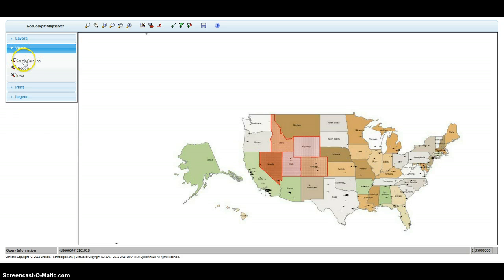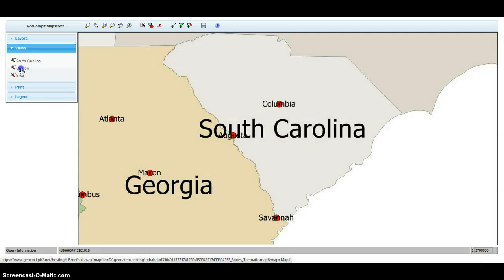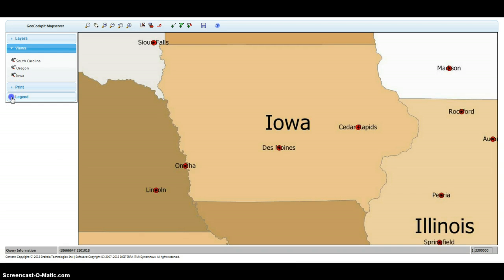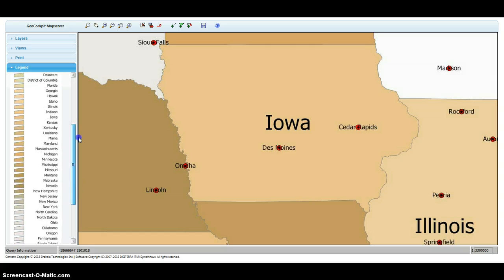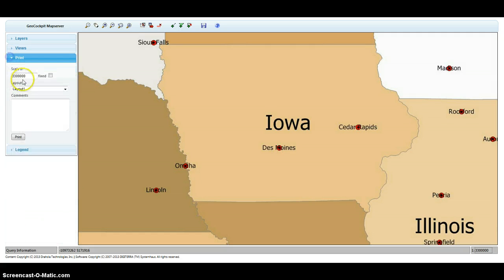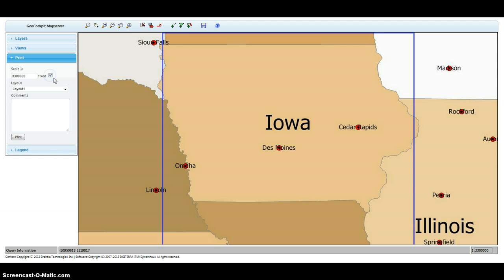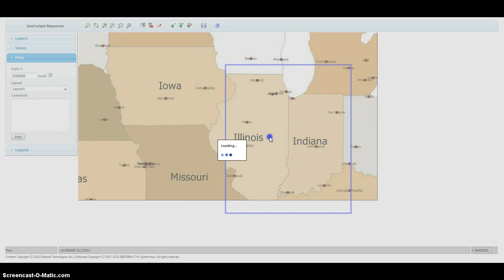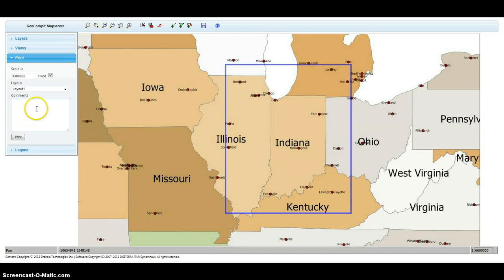I'll take a look at the views — there are the three views I created in my Manifold project: South Carolina, Oregon, and Iowa. That works too. I have a legend of all the data which is in the project, and I can also do a printout using the two layouts I created in my project. As long as they're standard layouts, you're fine using them on DTI Map Hosting. I can also move, let's say, Indiana right into the middle.